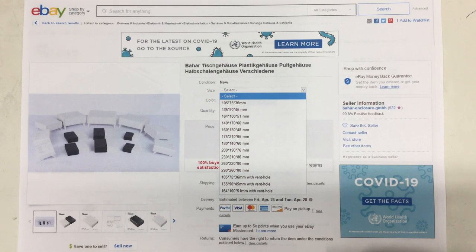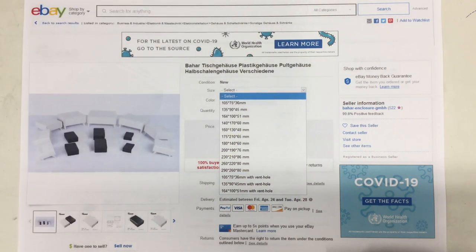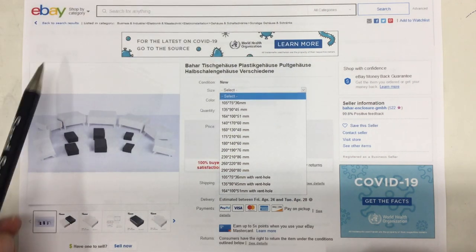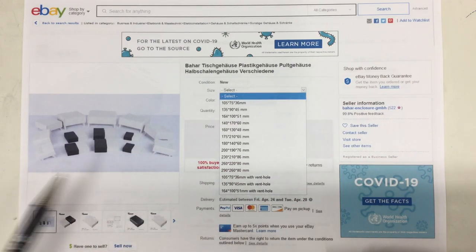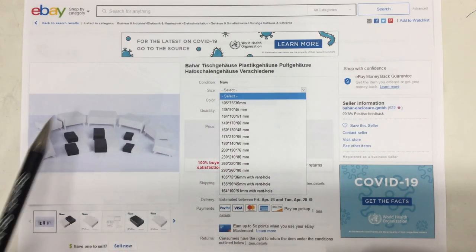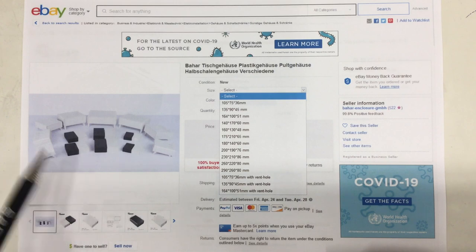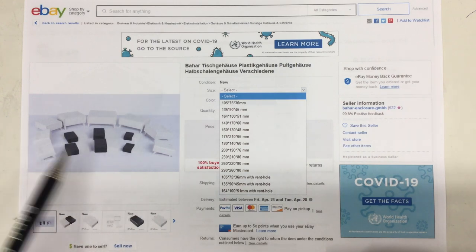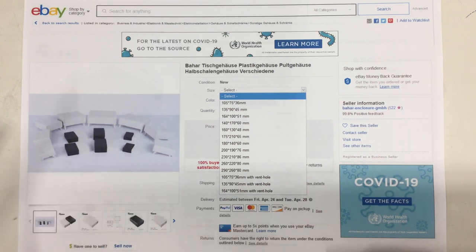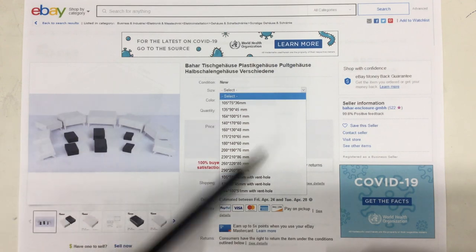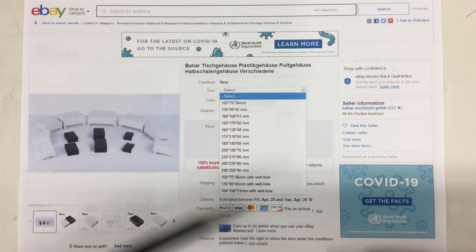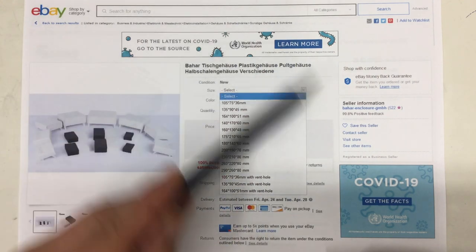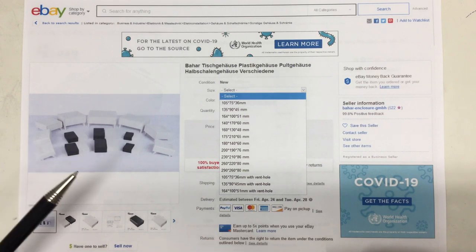They also have an international eBay listing. Yeah. In US dollars. And they have even more cases. They also have junction boxes, metal cases, and stuff. And this is just to show you that they are shipping internationally.